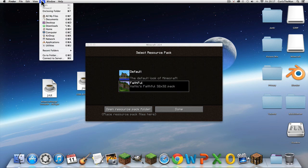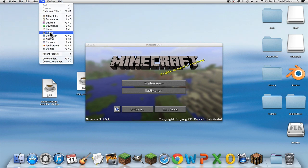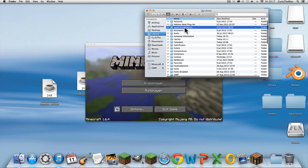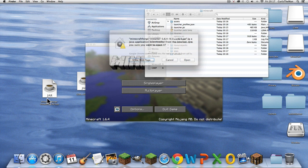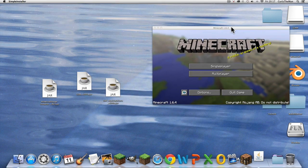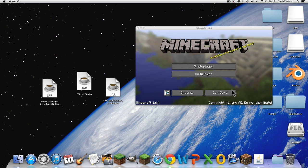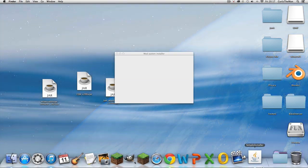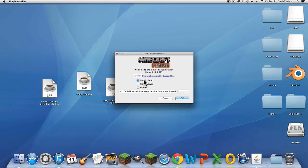While you are in your Minecraft folder, you want to double-click on your Forge installer and open it up. A window will pop up — this works for Windows as well, by the way.